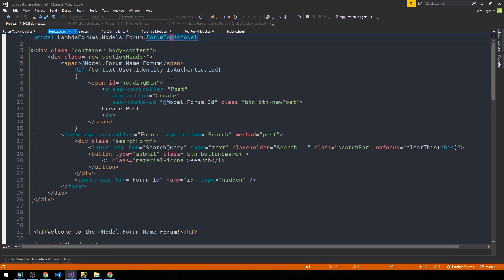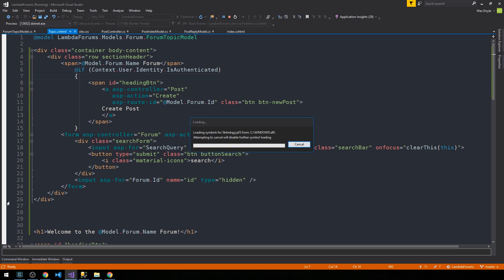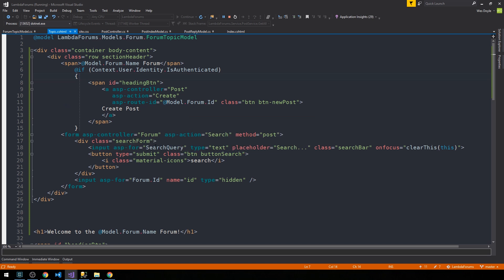Back in our topic.cshtml, we have the create post button and we have the search form. We have the property now on the view model, and we have the placeholder text, a class for some simple styling, and then we have this onfocus handler where we're actually going to supply some JavaScript to clear the content of that search query every time we select into that input box.